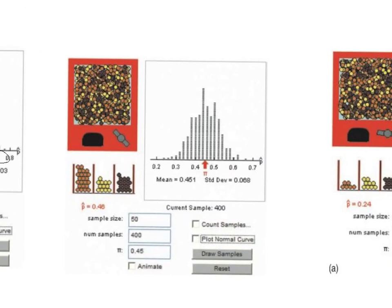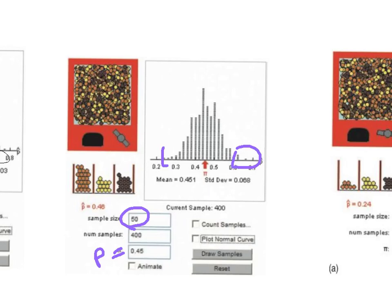Now let's look at the second situation, again with P equal to 0.45, but with a sample size of 50 — double the previous one. It's still centered near 0.45, but we don't have as many values out at 0.6 or 0.7, and we don't even get down to 0.1. The variability is less — we're getting as low as 0.23 and as high as 0.65. The standard deviation is smaller, our data is more centered, and we're a little more confident. A bigger sample size decreases the variability.